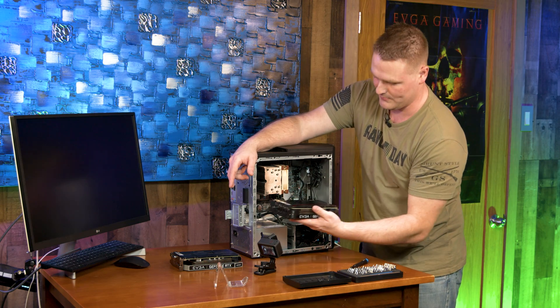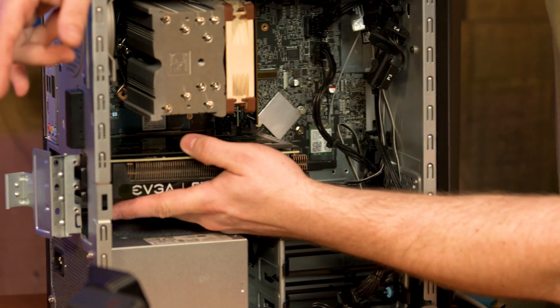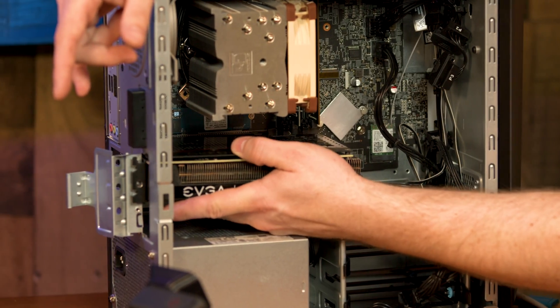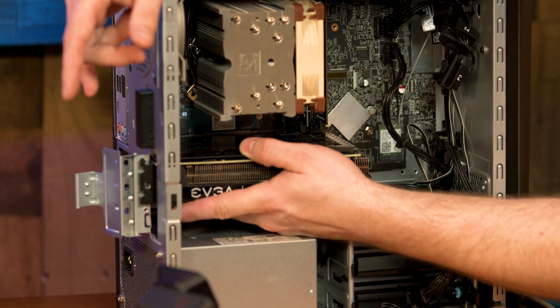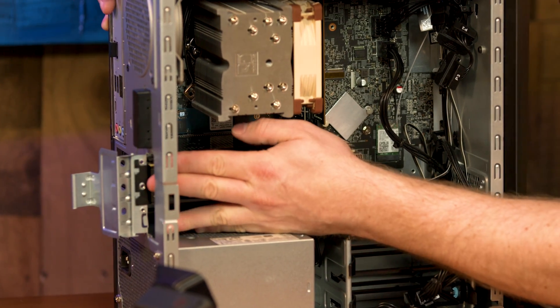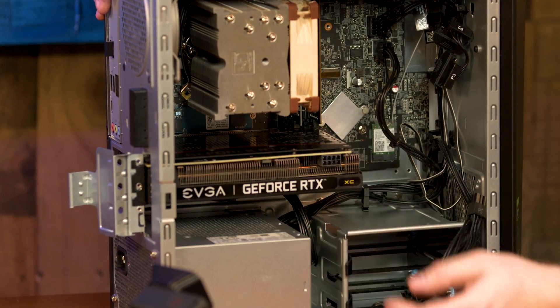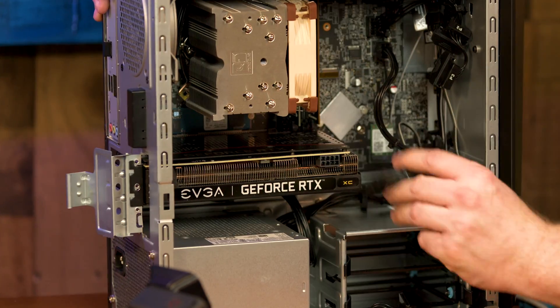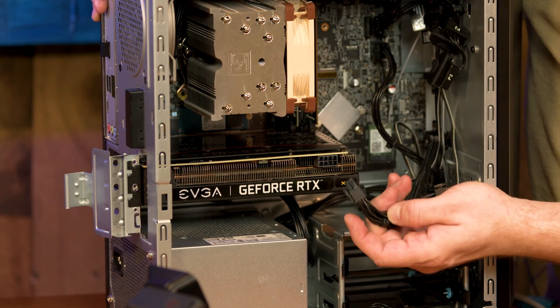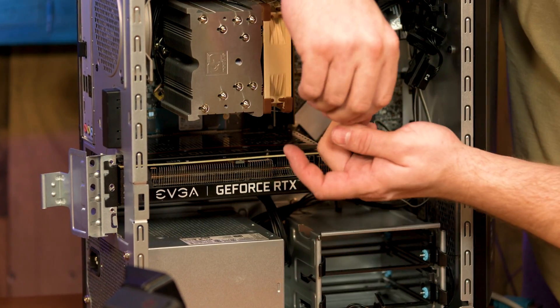Go ahead and grab your 3060 Ti and bring it on in here. Line it up. You should hear a snap. There we go. We're going to grab our same power cable that we had. It's in the same orientation.